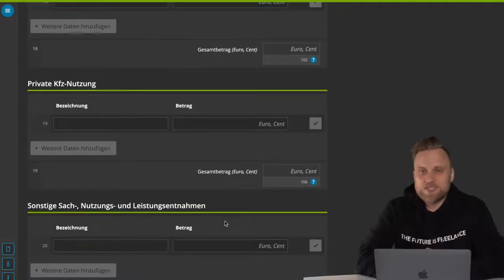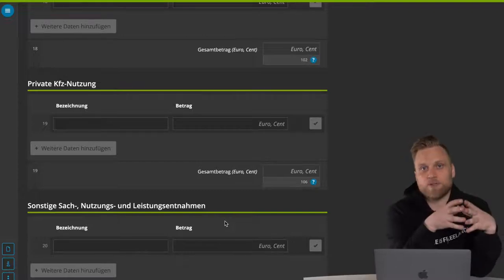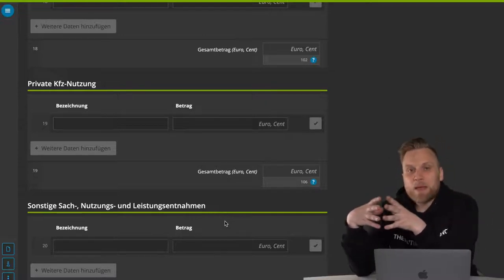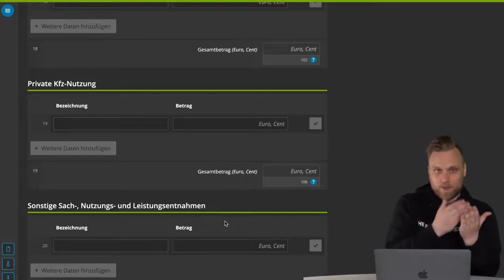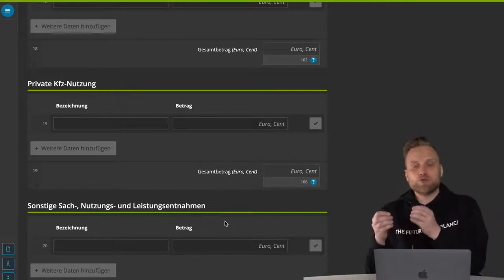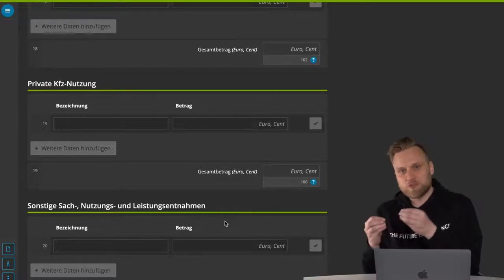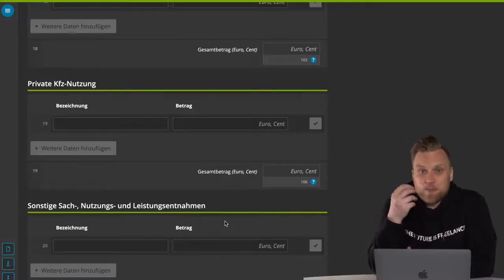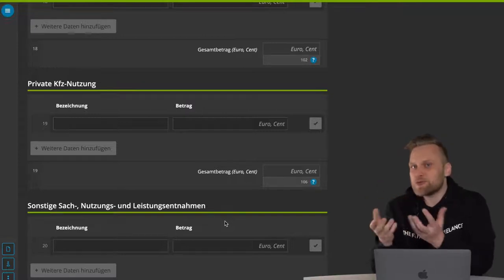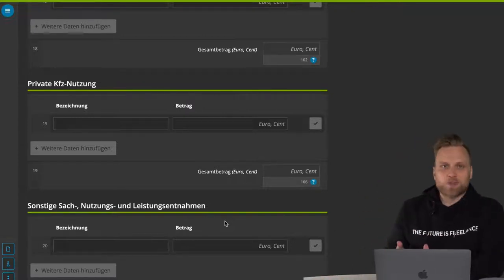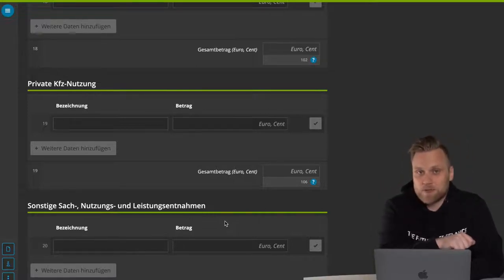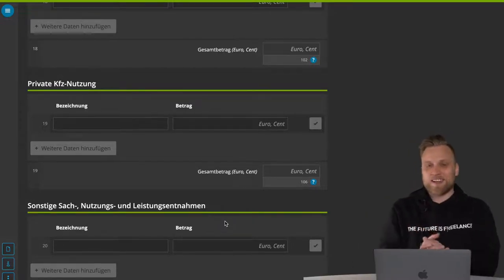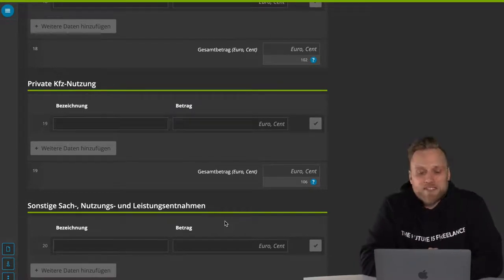And then there's a very important topic that is underestimated by many people: the service extraction from a company. If your company has assets and you also use these items privately, you have to pay tax on that. The most common example is the company car — if you have a company car, you have to pay tax on the private use. There are several methods for determining the private share, such as the logbook method or the 1% method. I have a whole playlist on the subject of taxation of the company car. Be sure to check that out — you'll find the whole playlist linked in the video description.